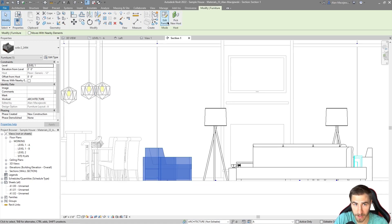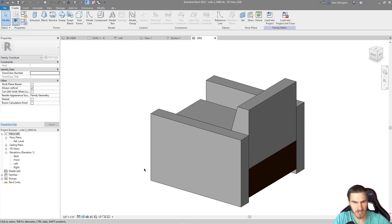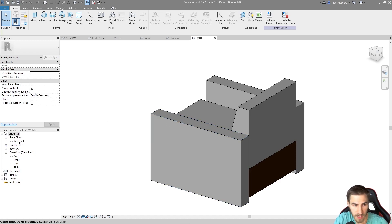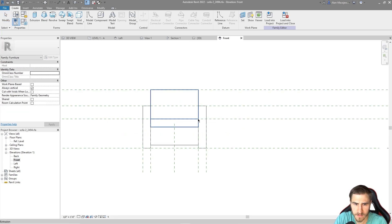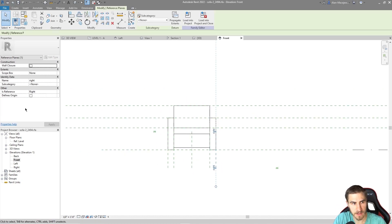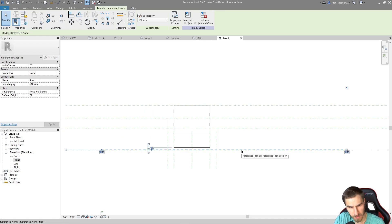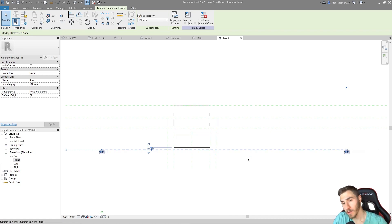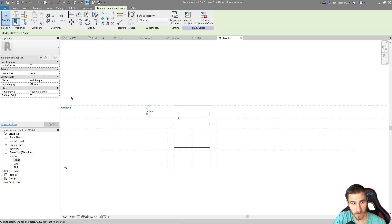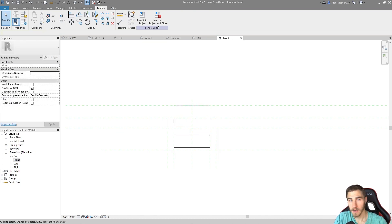Maybe we want to change the Z position of the origin — perhaps for a different family type or workflow. Going back into the chair family, I'll switch to the front elevation and click through the reference planes to find which ones define the origin. The center vertical plane defines it, and the bottom horizontal plane is on the ground and defines it too.